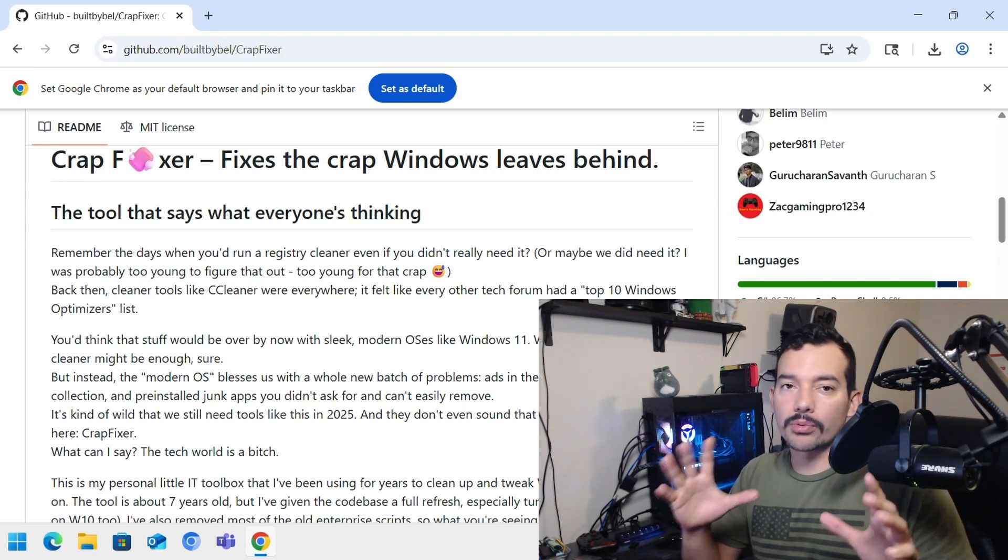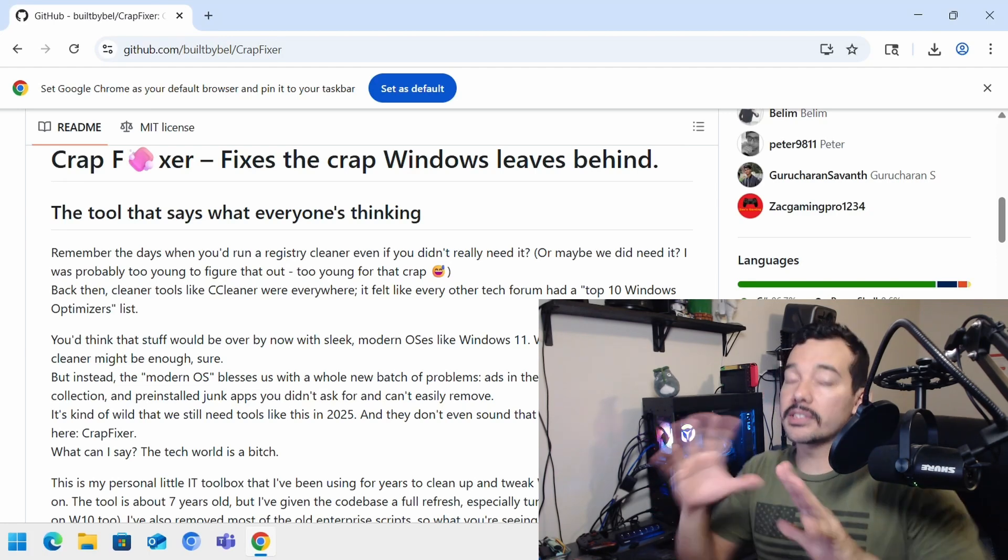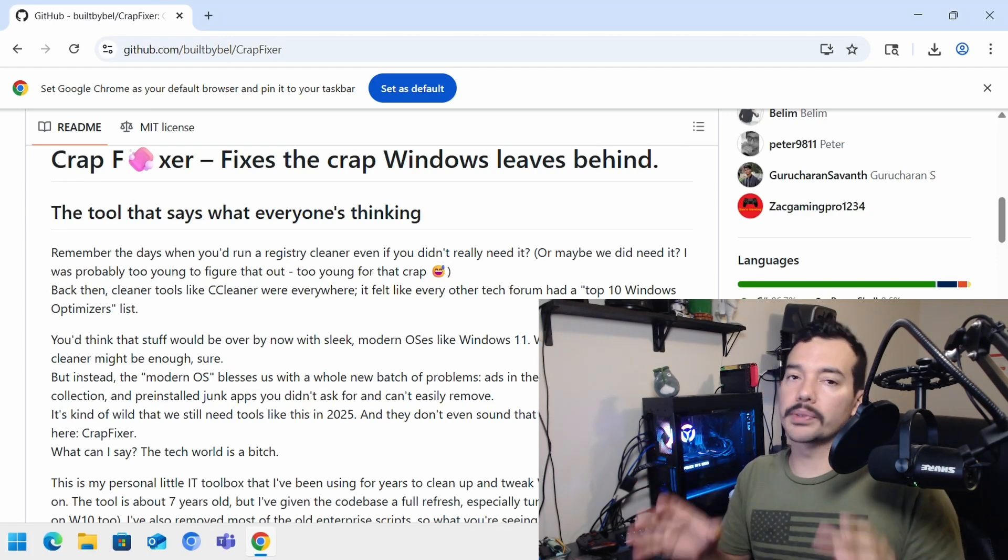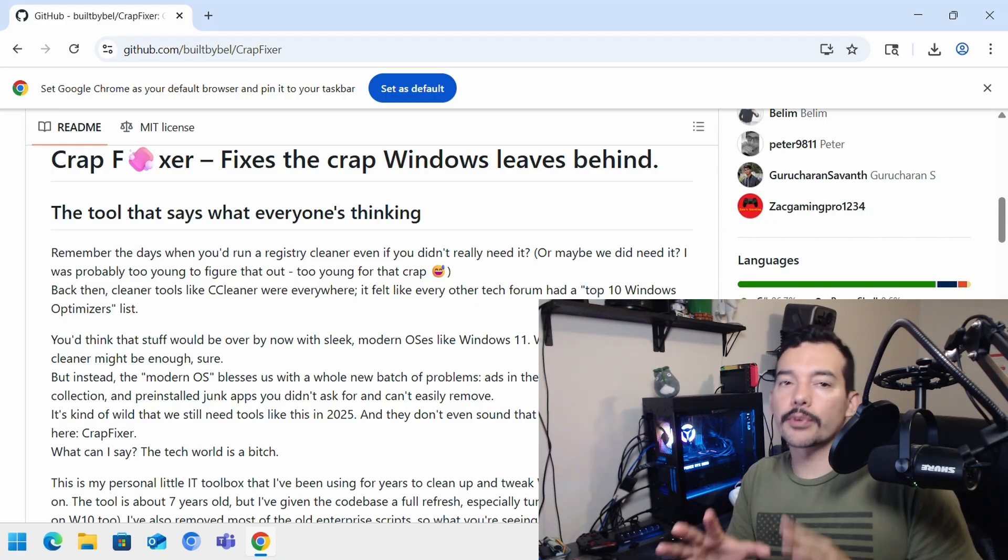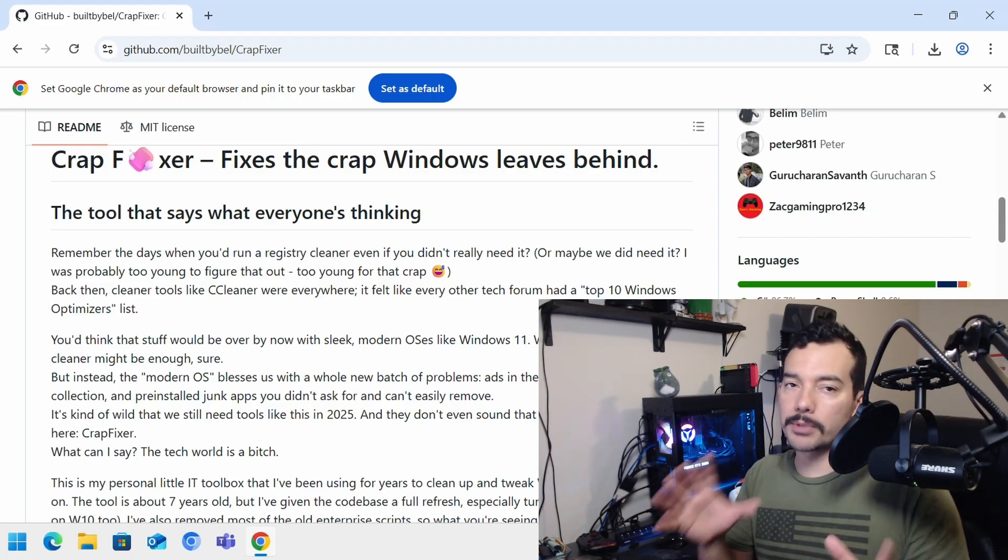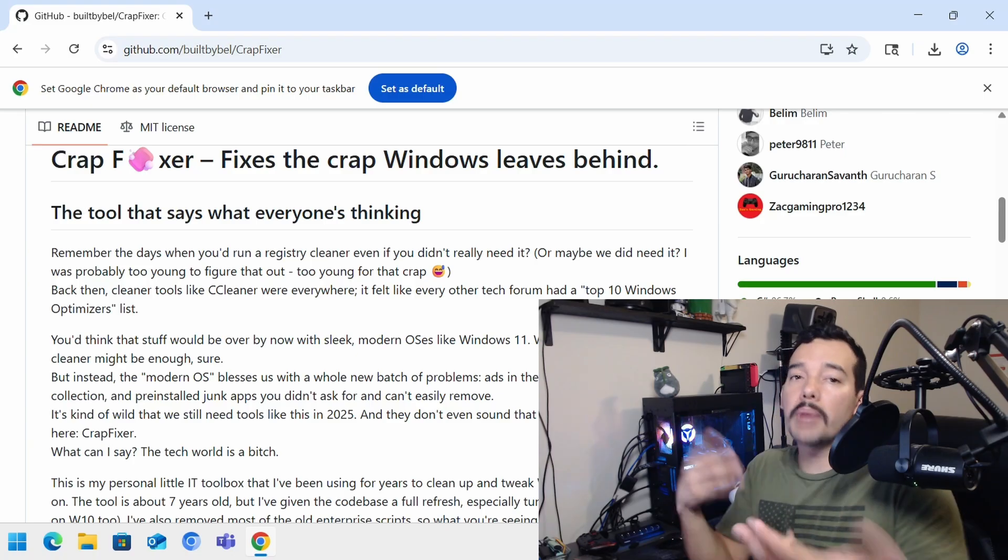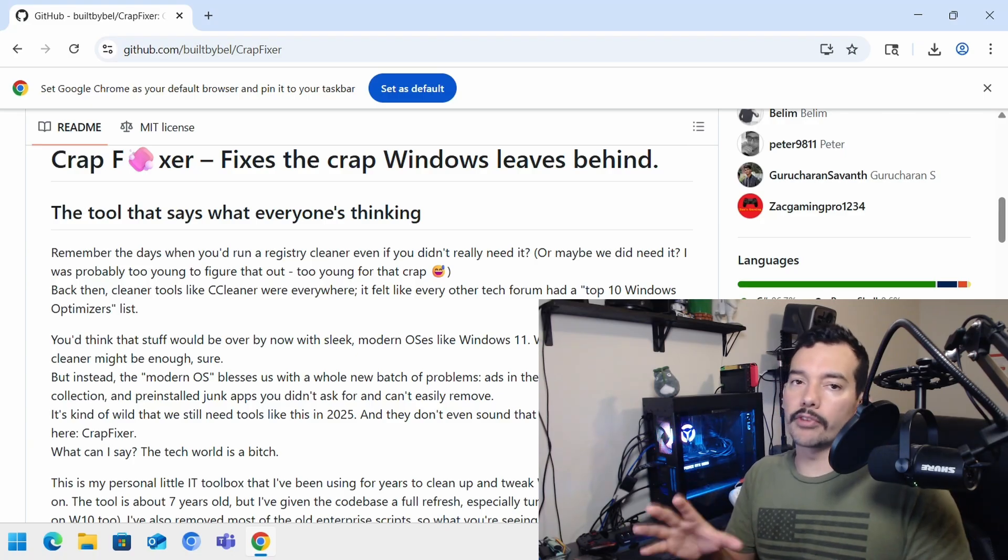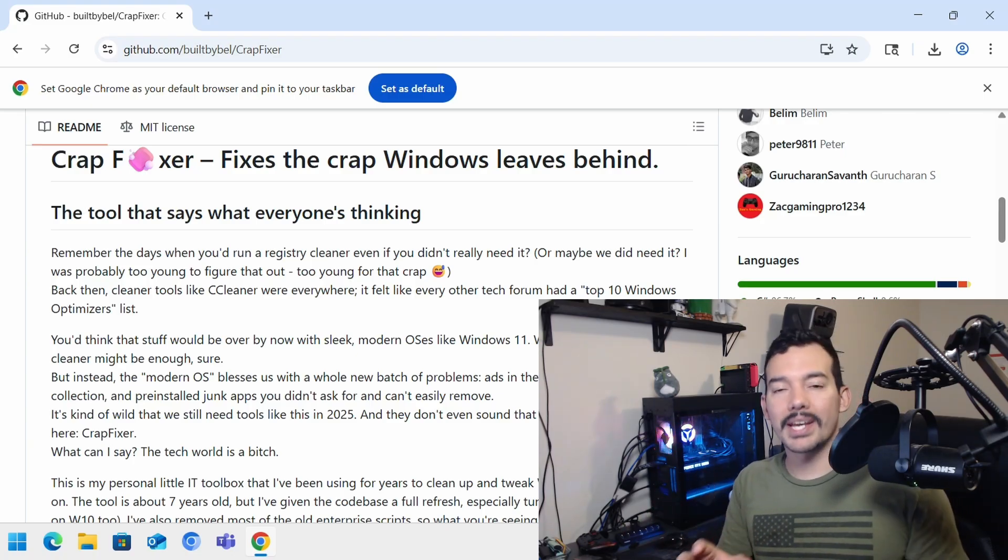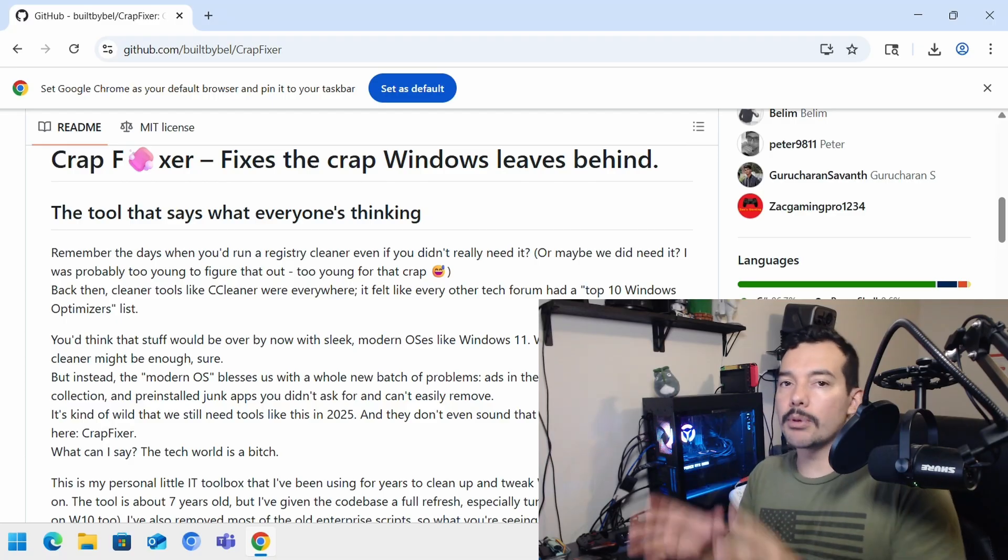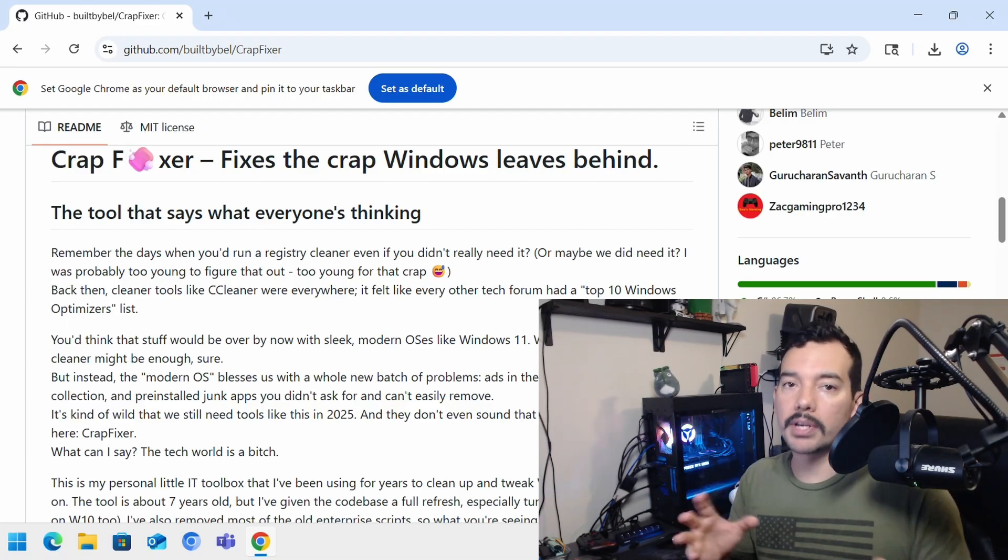We all want our computers to run efficiently and also prefer to customize some telemetry options to remove tracking. Maybe that, or you prefer to do all your customization options from one app. Or you may like to do it manually. Now, on another episode of reviewing debloaters, we have CrapFixer. And as the name implies, you can remove all the crap in Windows.